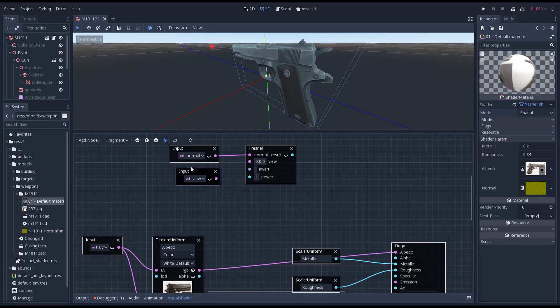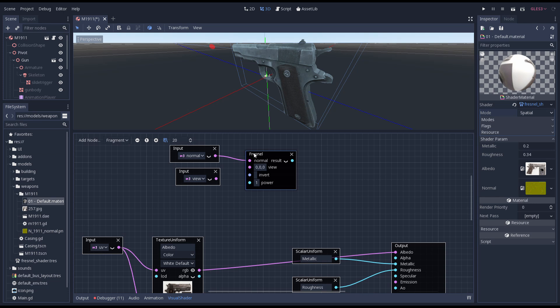We're going to abuse that angle calculation to create a glow where we are looking at the surface of our gun at an angle. We need to hook up the normal and view input nodes to our fresnel node to make this node work.